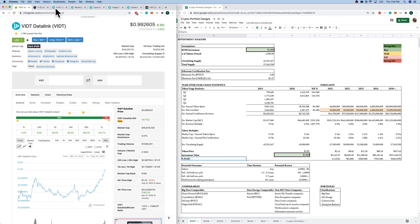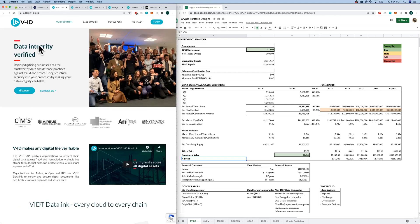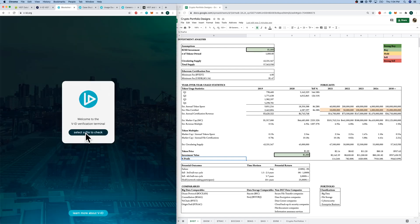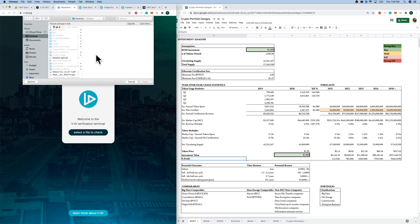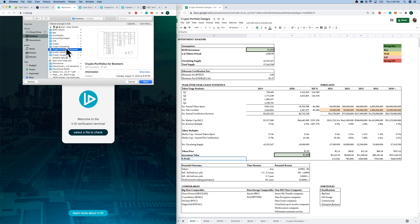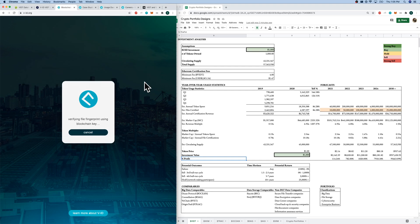Really quickly popping over to the website. Data integrity verified. VIDT makes any digital file verifiable. Excellent. Let's see a product demo. Here's their VIDT verification terminal. I've got a document here, crypto portfolio for boomers. Let's see if it's verifiable.